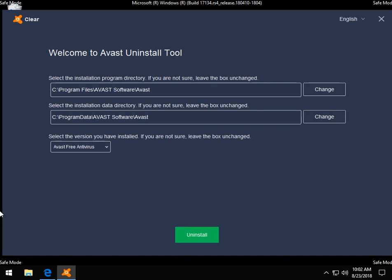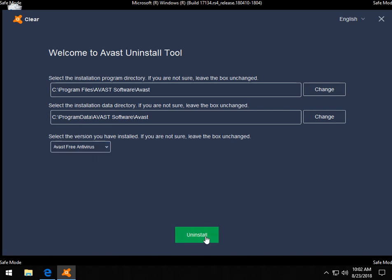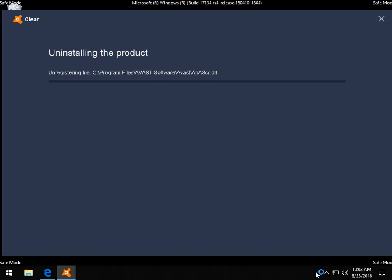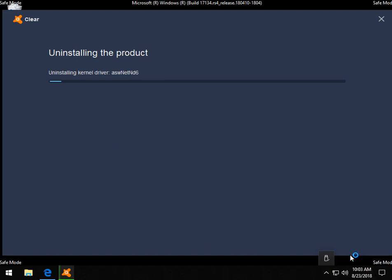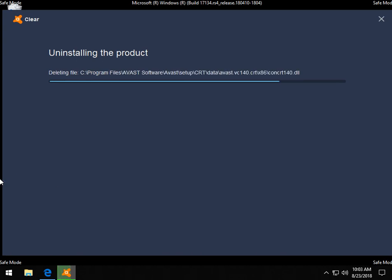So you might want to take note where Avast is installed, program files, program data, because you might want to check it later. So let's check your version in case you don't have free, you have one of the pro versions, and click uninstall. We look down here as you can see Avast isn't running which makes uninstalling it simpler, so this should do the job for you and we'll give this just a couple minutes to run through. It looks like it's pretty quick and we'll reboot to make sure it's gone.